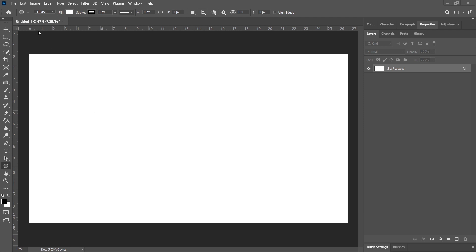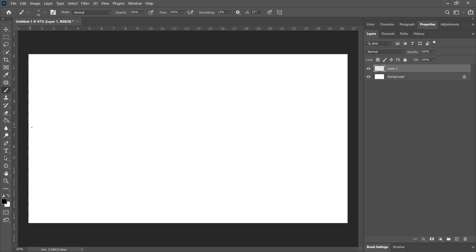So the first thing you're going to do, open up a new document in Photoshop. Then you're going to create a new layer. And what we're going to do is start off with just making a straight line for the horizon. So this is going to be our horizon line.